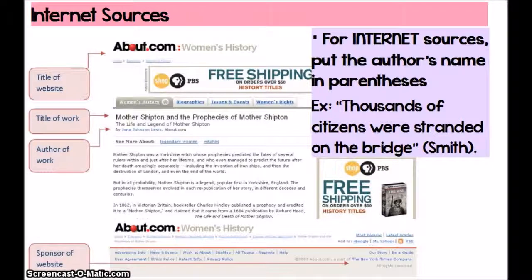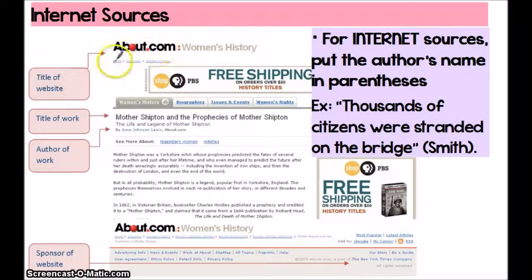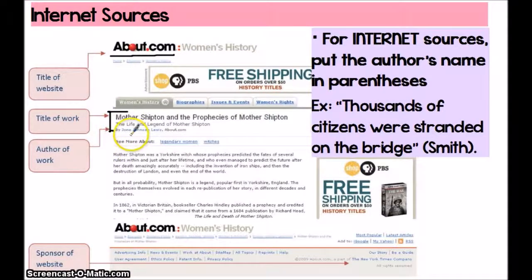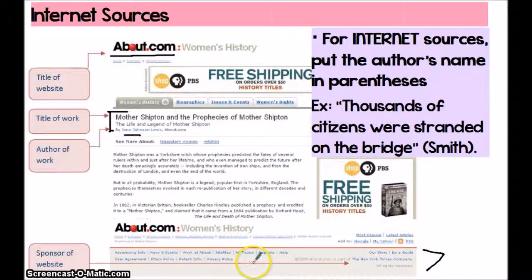When you look at internet sources, you have to make sure you are looking at the precise, correct locations for finding the information you need for citing it. Some internet web pages are going to look pretty similar to the sample one from about.com — you're going to have the title of the website somewhere on top, and if you are looking at an article on a website, there should be the title of the article and hopefully the author. Sometimes the author is listed on the bottom, so you have to make sure you check both places. When you're using an internet source that does have an author's name, it is the same rules for citing it.